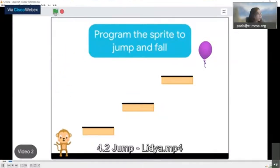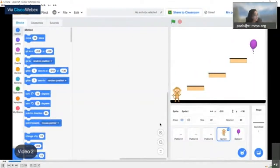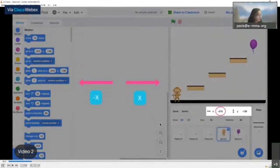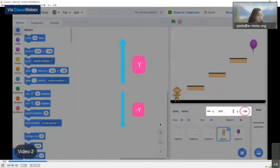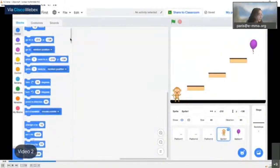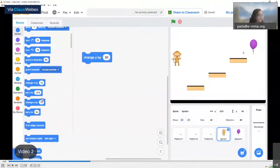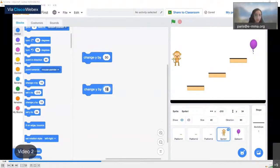In this next video you'll program a sprite to jump when the up arrow key is pressed and fall when it's not touching a platform. To move the sprite in different directions you'll use the x and y coordinate system. X values are horizontal — negative x is left, positive x is right. Y values are vertical — positive y is top, negative y is bottom. Drag out a change Y block; this example uses a value of 50 to move up, and negative 50 to move down.